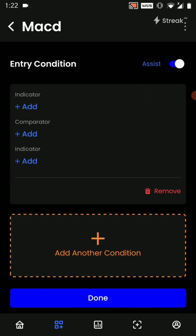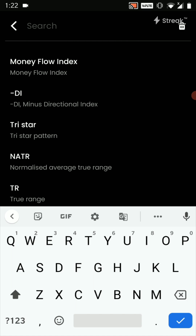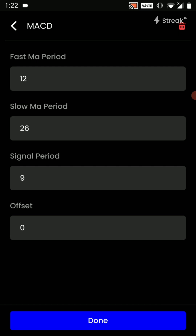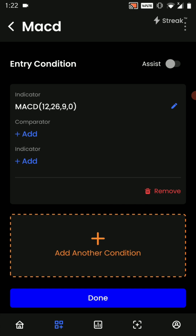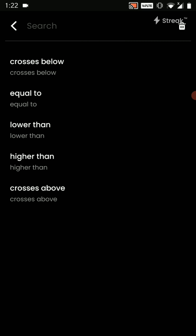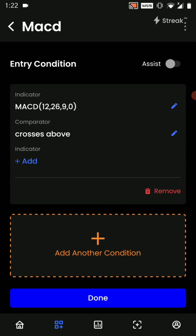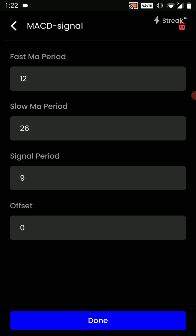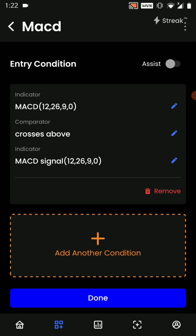Once this is done we are going to click on add entry condition. To add our conditions I will click on the indicator and choose the indicator as MACD. We will stick to the default parameters. The comparator will be crosses above and the second indicator will be MACD signal line. Again we are going to stick to the defaults.